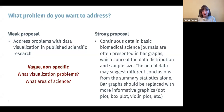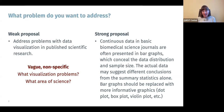In contrast, a better proposal might state that continuous data in basic biomedical science journals are often presented in bar graphs, which conceal the data distribution and sample size. The actual data may suggest different conclusions from the summary statistics alone. Bar graphs should be replaced with more informative graphics such as dot plots, box plots, or violin plots. This gives a clear statement of the problem, the less good practice, and the better practice we'd like to see.